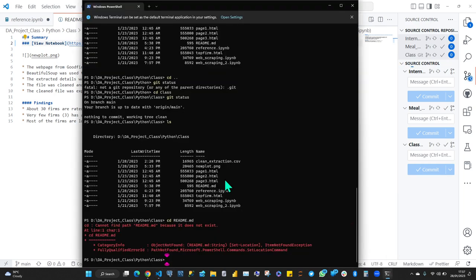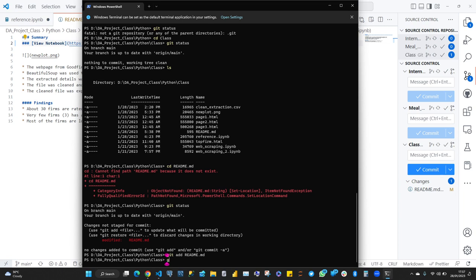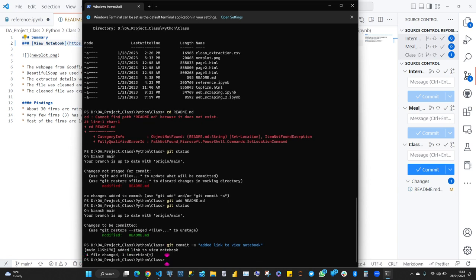We are using Terminal now, and it's the same commands. Let's check git status. First time it said everything was up to date, but now it says README has been modified. Let's add it with git add, specifying just the filename this time. Check status again — it's now green. Next step is to commit. After adding, you must commit. My message: 'added link to view notebook.' Then we push.